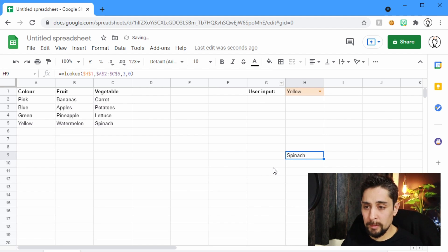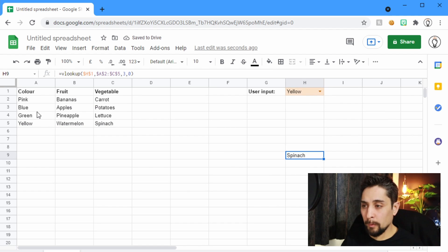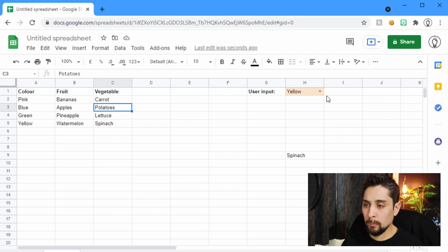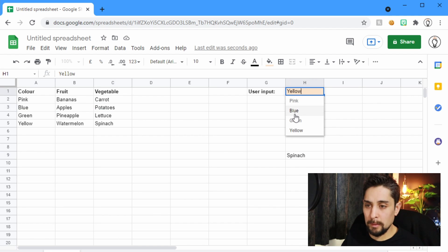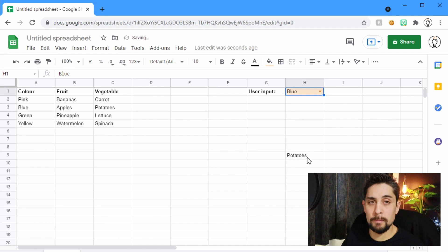We click Enter and we see we have spinach. If we look at the blue one, we'll get potatoes. Let's change that to blue and we get potatoes.